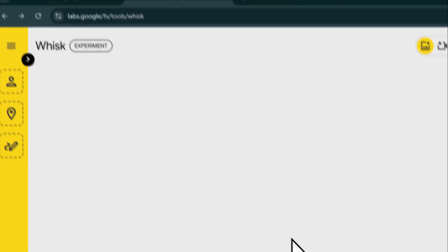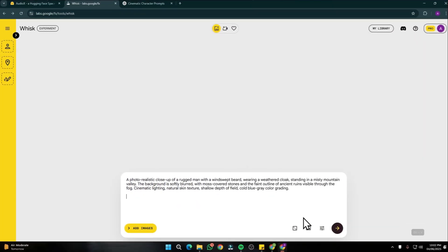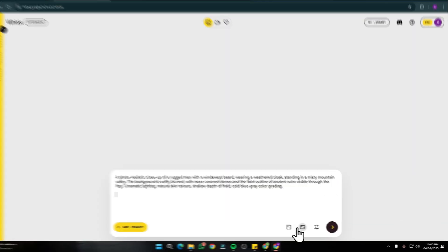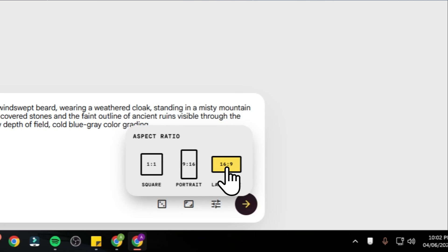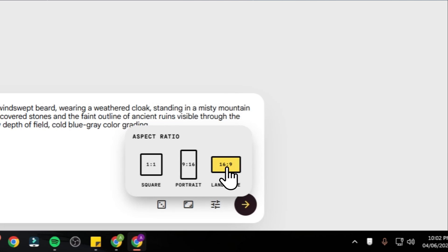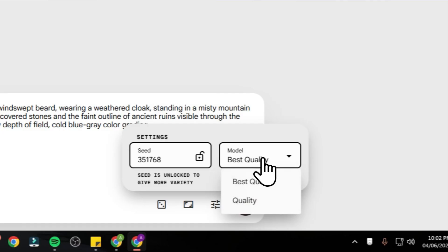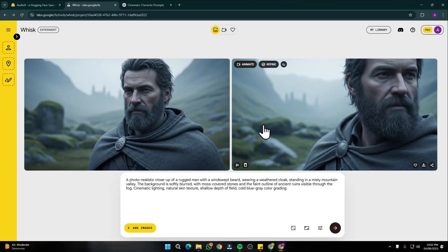I'll go into my Wisc AI and paste it right over here. After that, you can also tweak some settings. You can choose your aspect ratio. I'm going to choose 16 by 9. You can also lock your settings and make sure you select your model as best quality. Then let me just generate this.